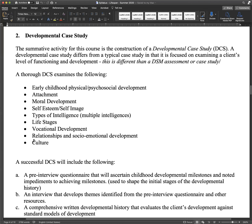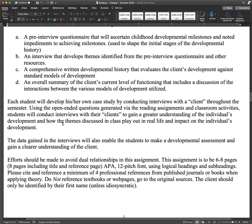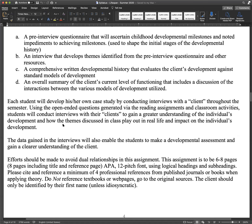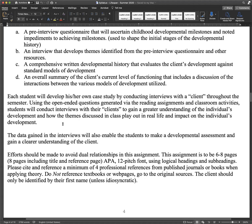The assignment should include a pre-interview questionnaire to ascertain childhood developmental milestones and noted impediments to achieving milestones, used to shape the initial stages of developmental history. You can do multiple interviews or give them a questionnaire. An interview should develop themes identified from the pre-interview questionnaire and other resources. We didn't have time to develop a pre-interview questionnaire, but you can cover all of this in one or two comprehensive interviews. The written assessment should evaluate the client's development against standard models of development.